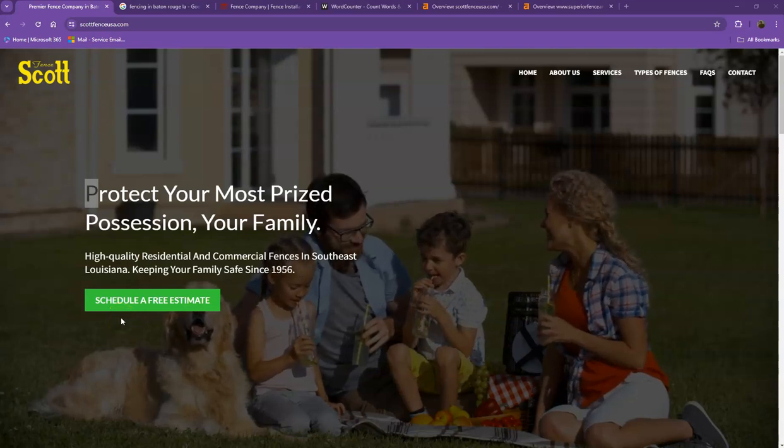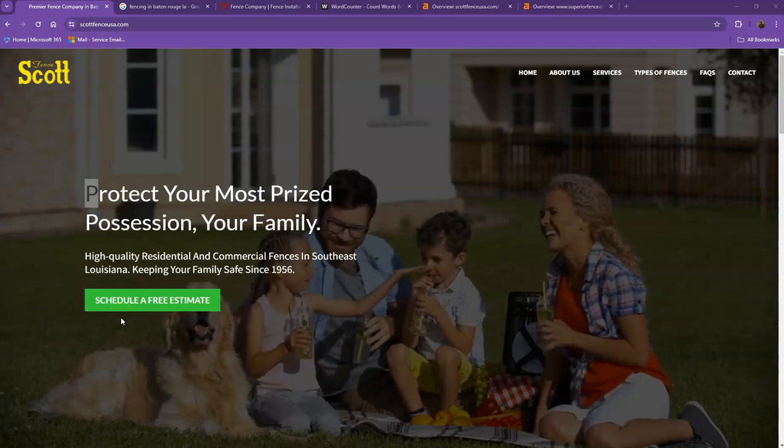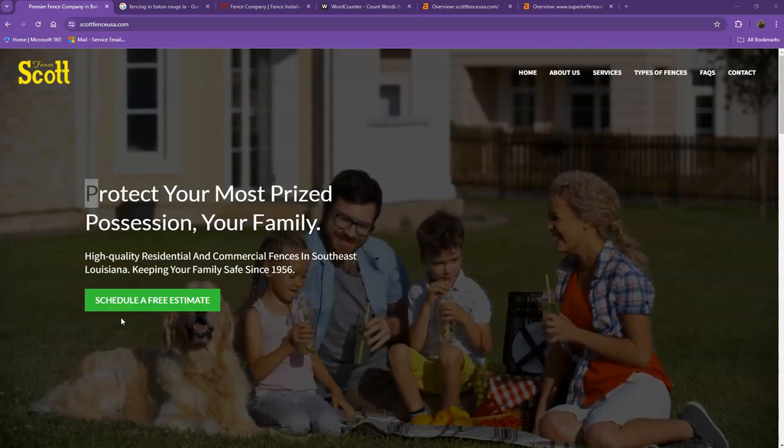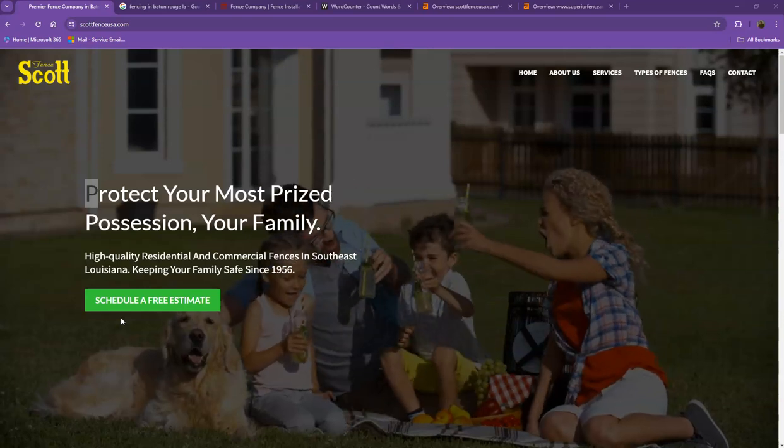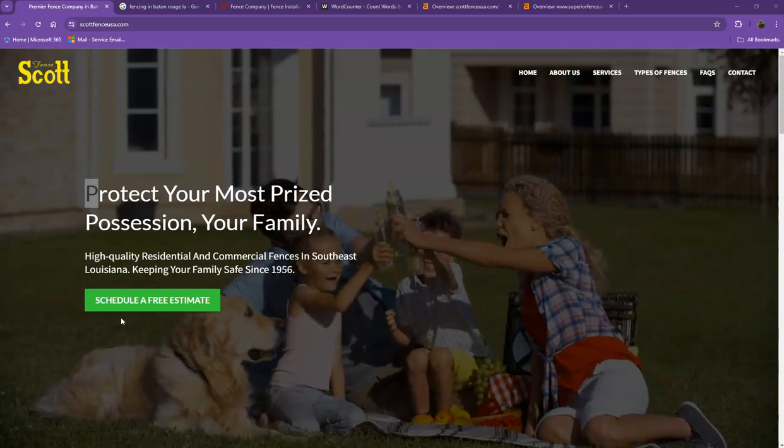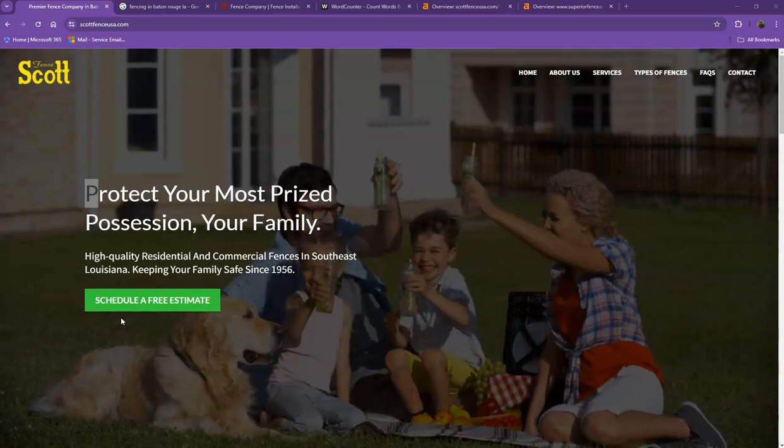Hi Brendan, this is Jeff with Zucor Marketing. We're based out of San Antonio, Texas and as promised, here's your website analysis.